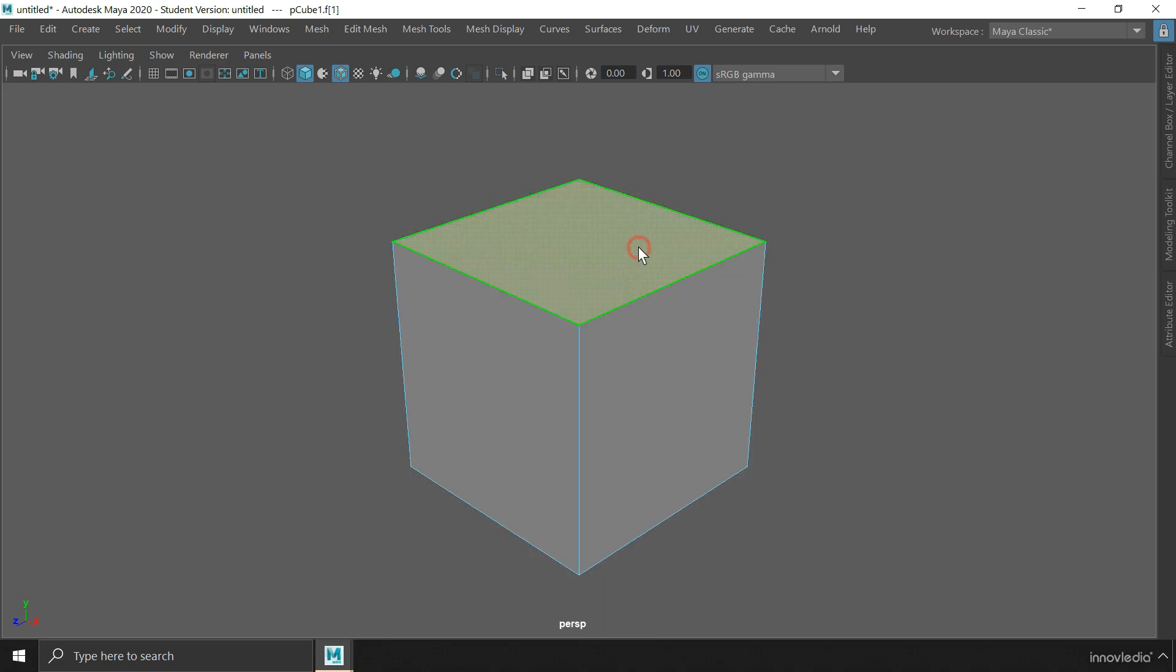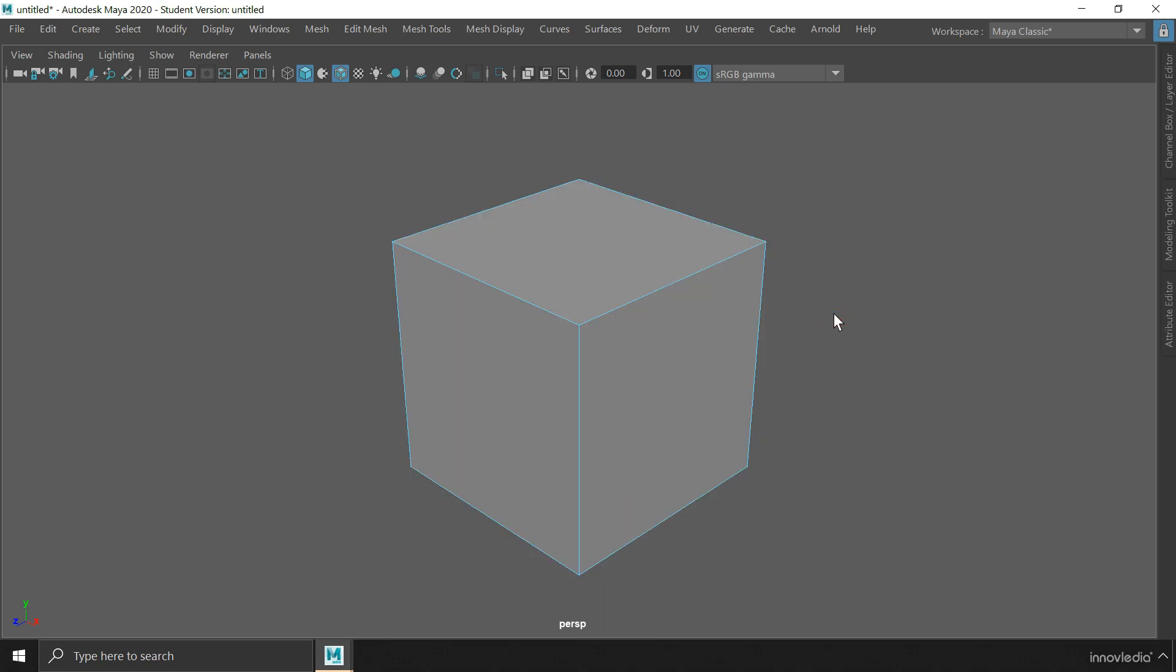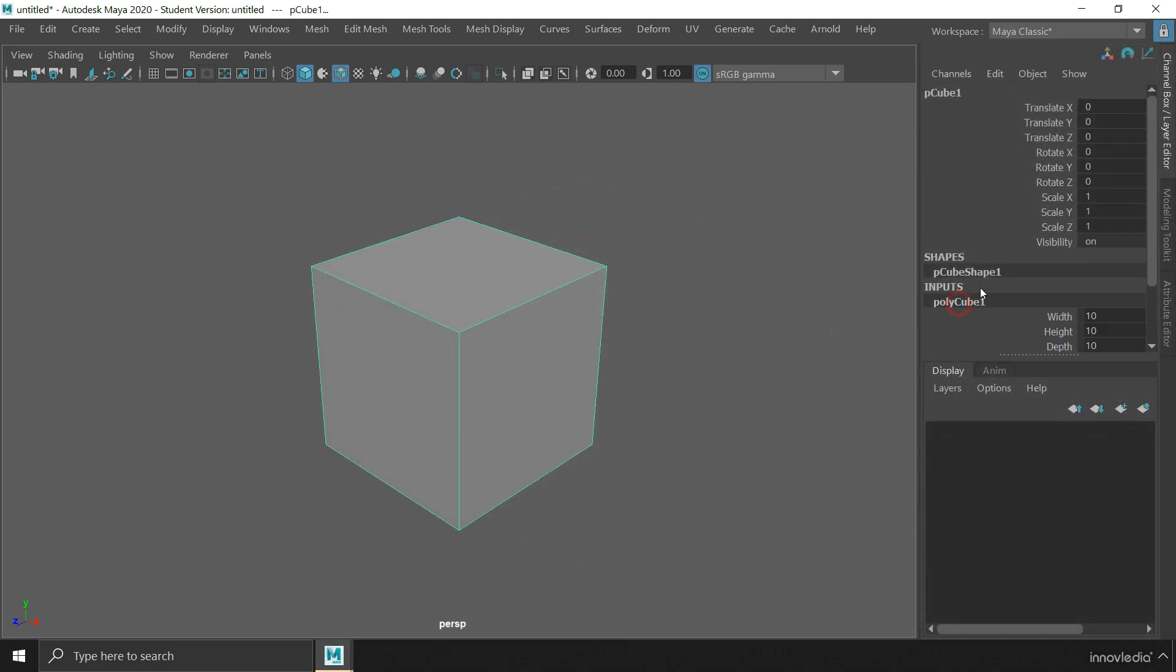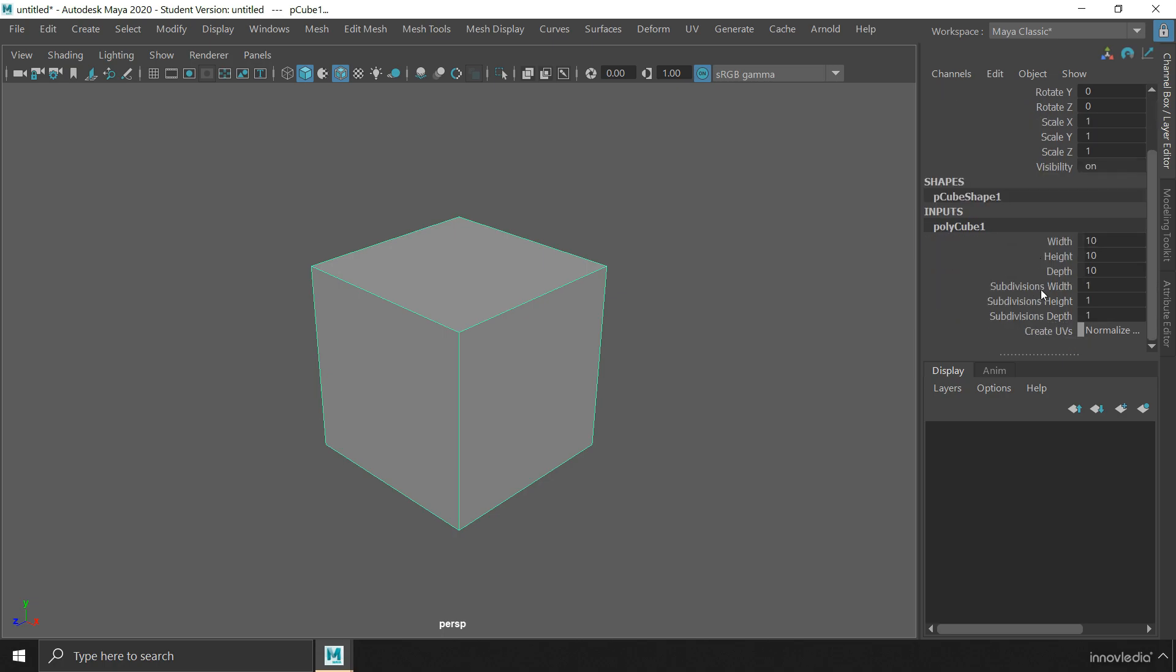Now, one thing I would like to tell you is that, before you begin modifying the components of an object, make sure you have set its dimension and subdivision values to whatever you want. Because once you start modifying the components, those options will be gone and you will not be able to change it later.